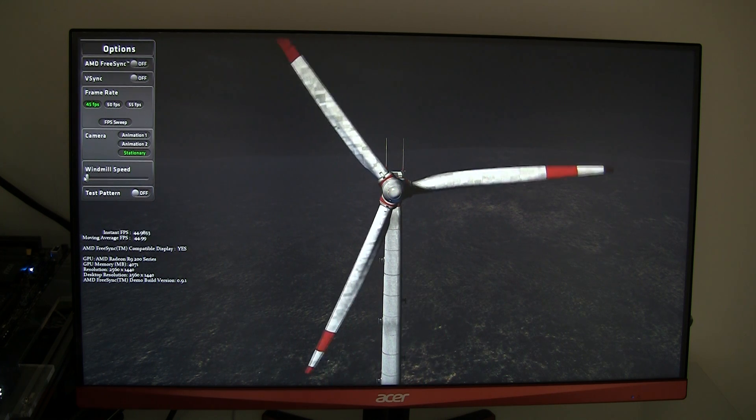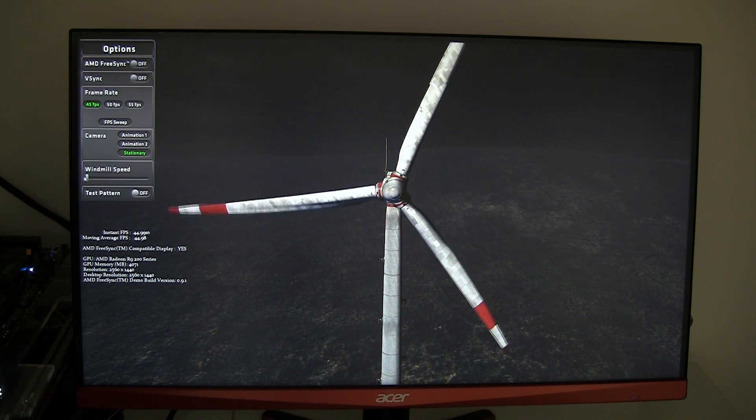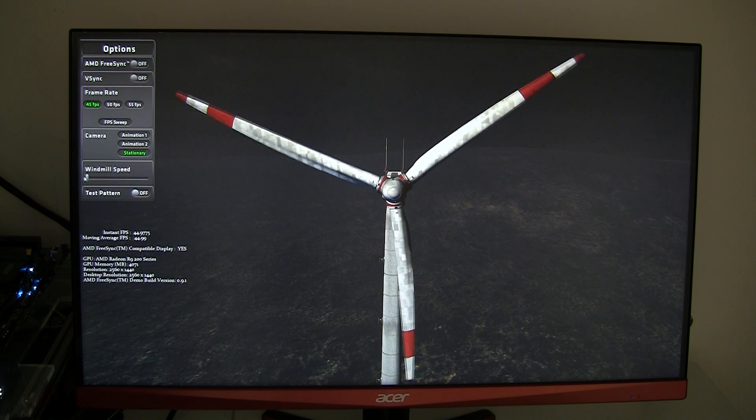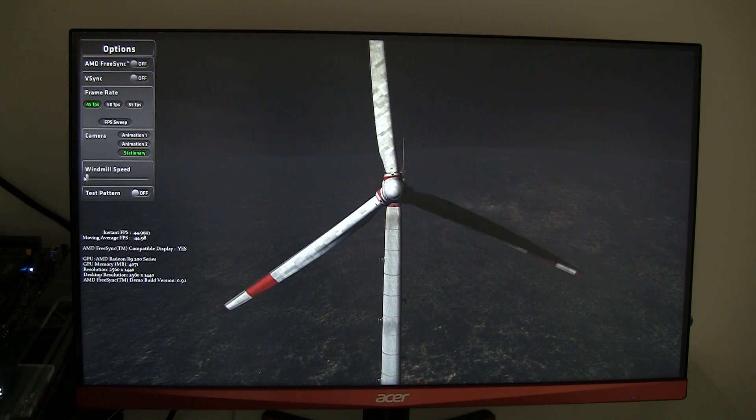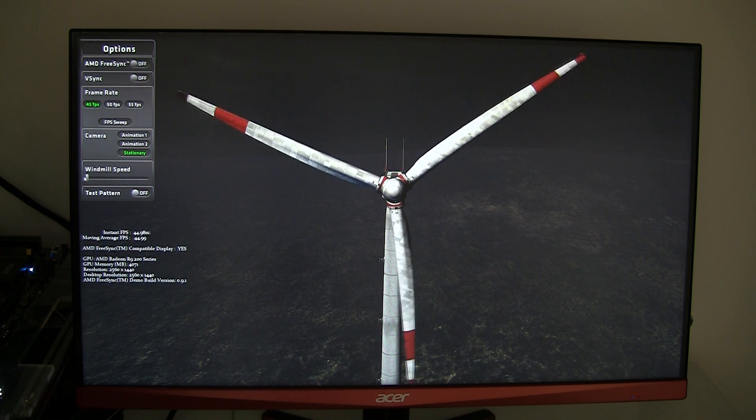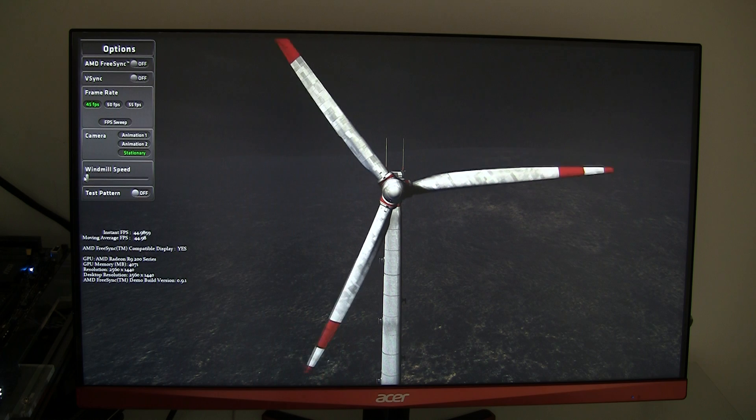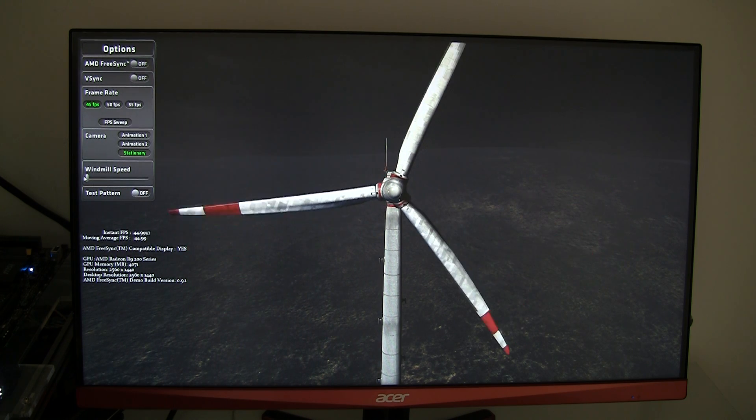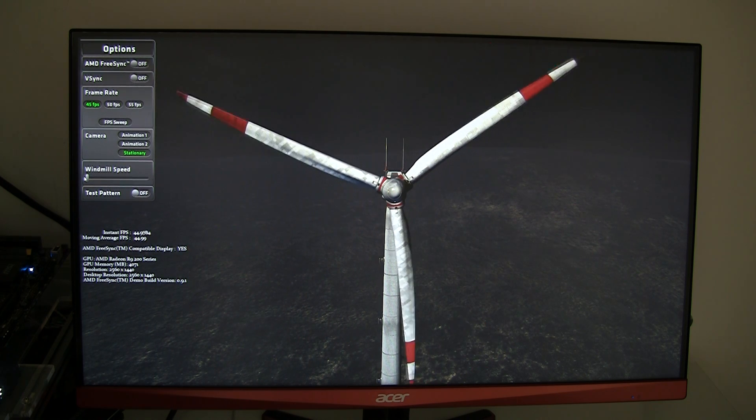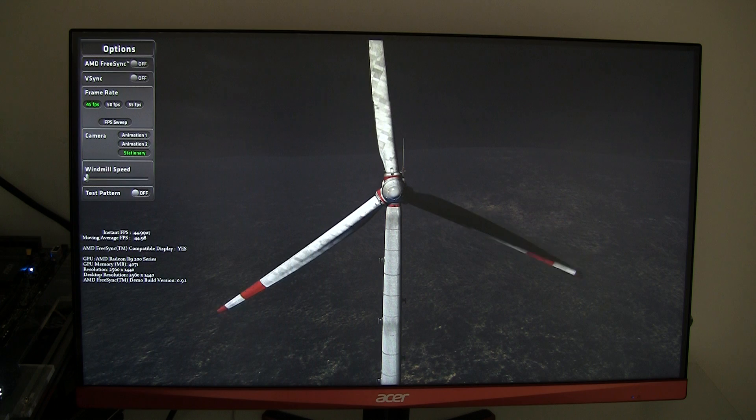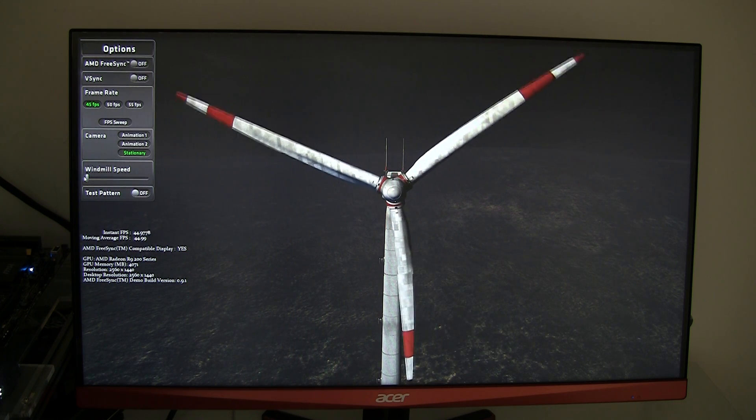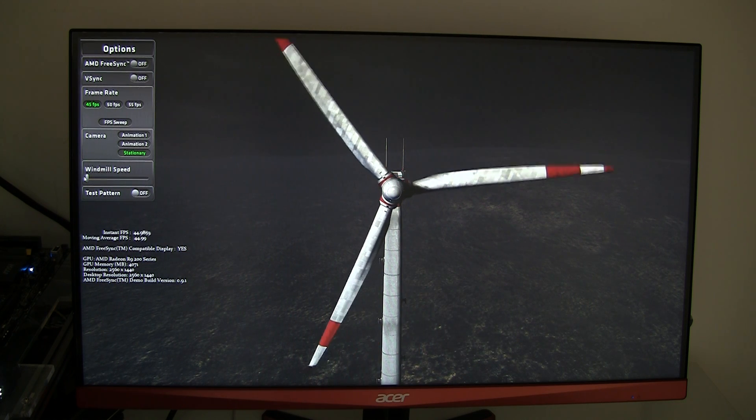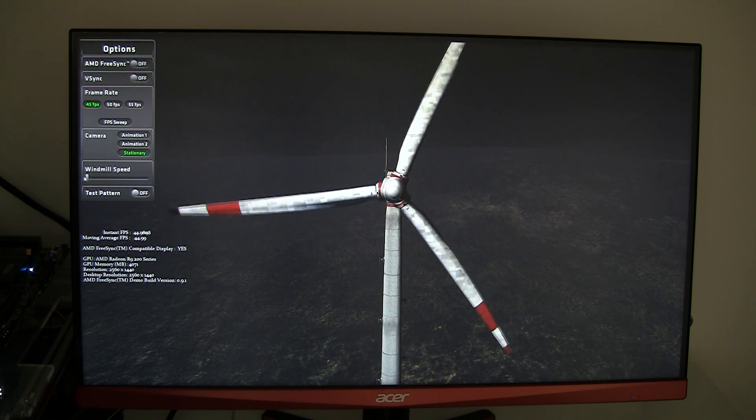AMD is releasing a FreeSync driver today and some manufacturers out there are releasing FreeSync compatible monitors. On this PC setup right here we have a Radeon R9 290X installed with a beta driver that we received from AMD that is compatible with the Acer monitor.